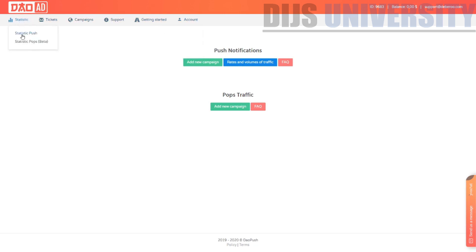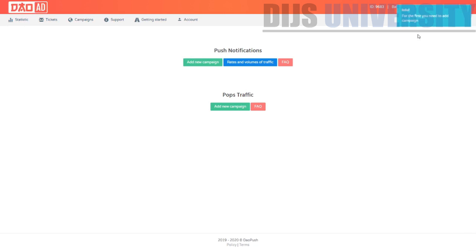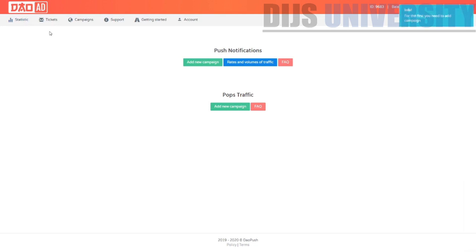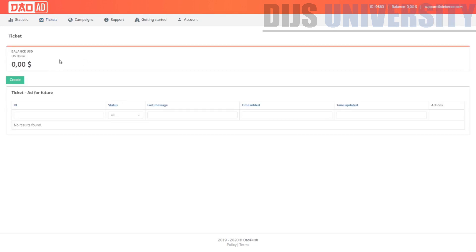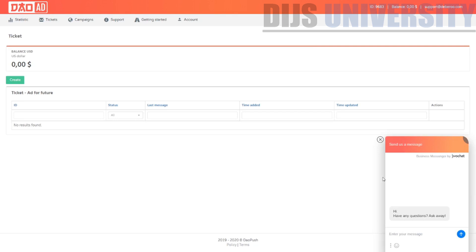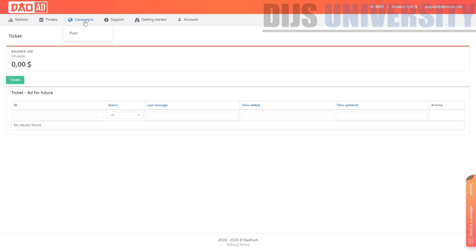Under the statistics section, you can see the statistics of push traffic, but first you need to add a campaign — you can't see stats yet. On the ticket section, you can go ahead and add a ticket if you have any questions — it's a way to communicate with support. You can also use the chat to ask questions. Let's skip the campaign section and go to the support section.